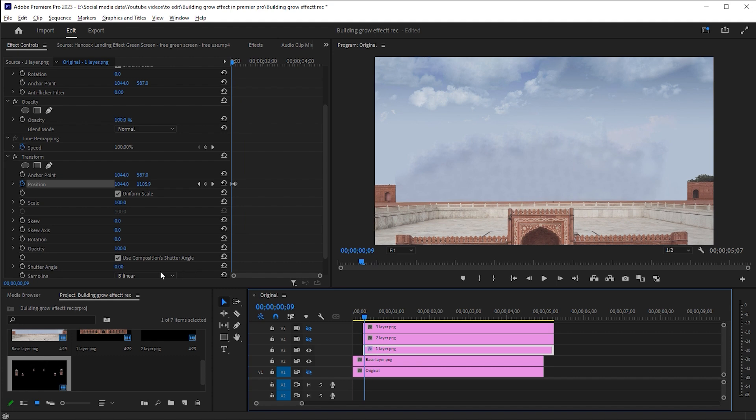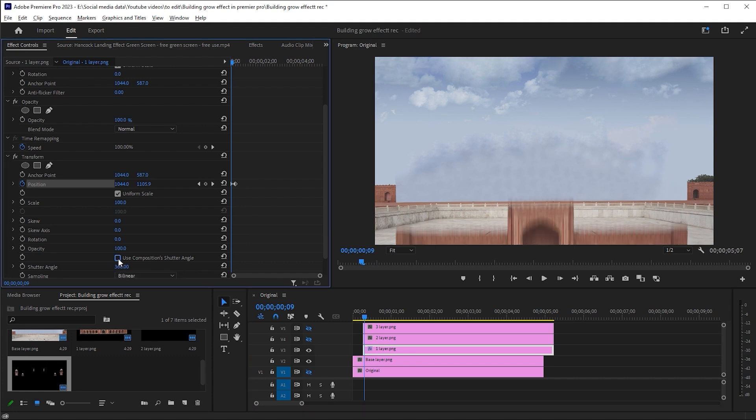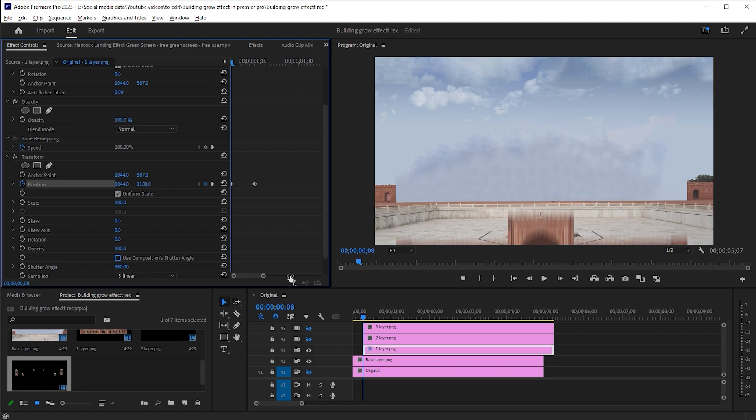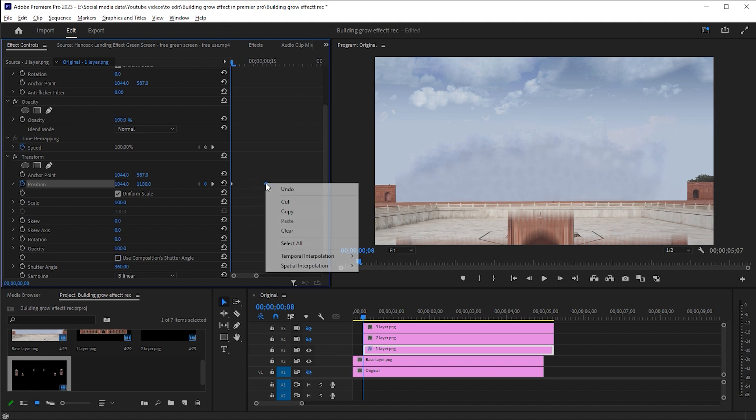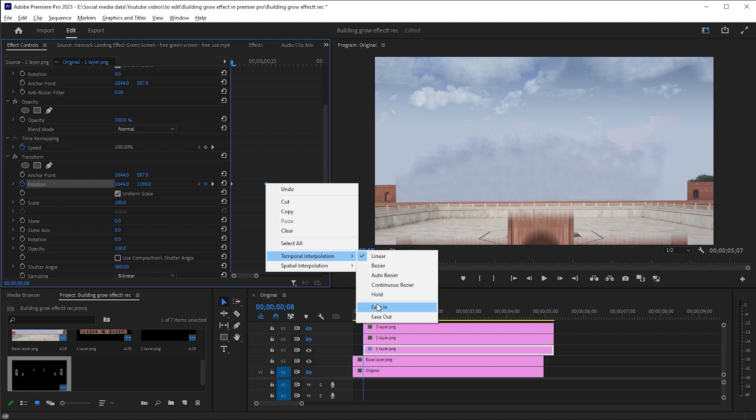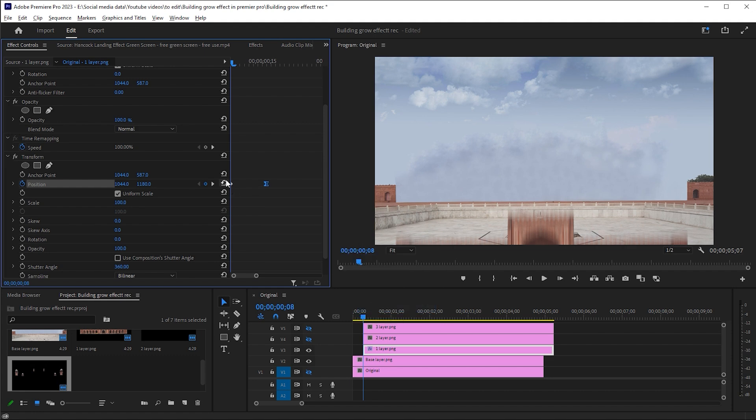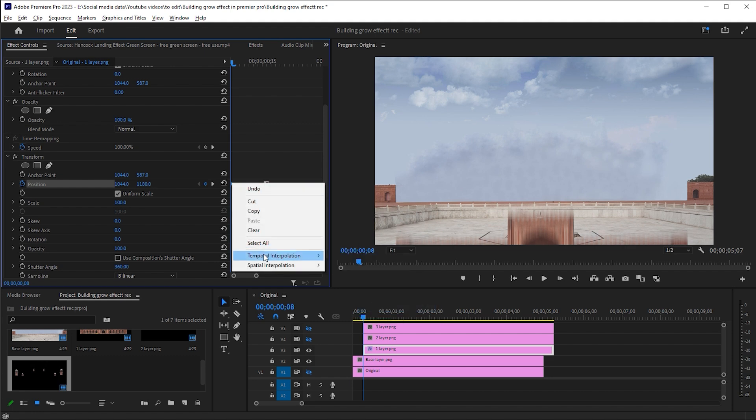Now change the shutter angle value to 360 and uncheck Use Composition's Shutter Angle. Select the second keyframe, right click on it and choose Temporal Interpolation and Ease In. Select the first and choose Ease Out.